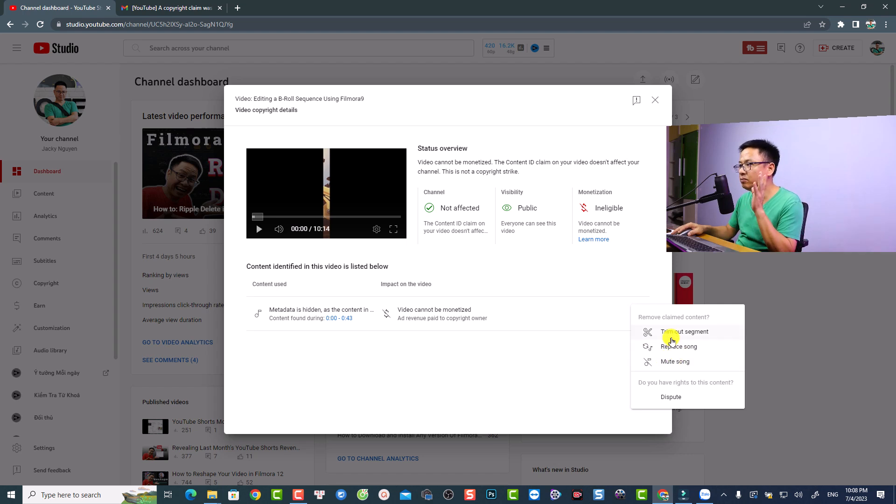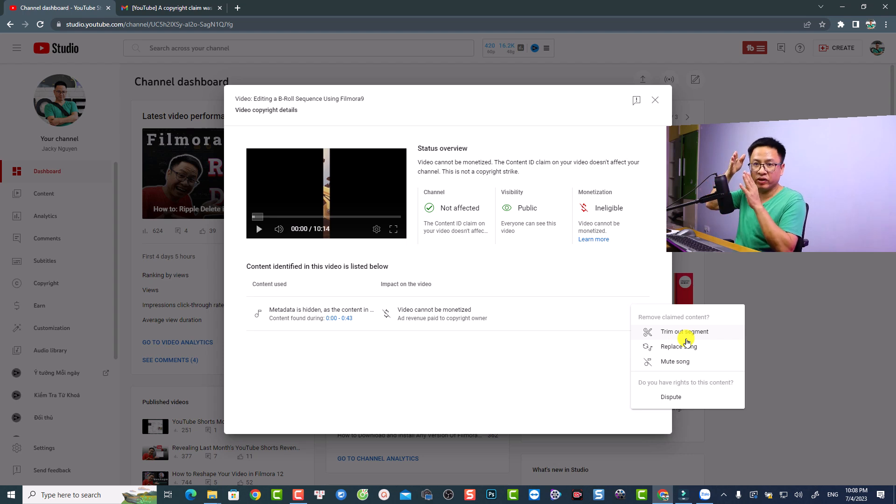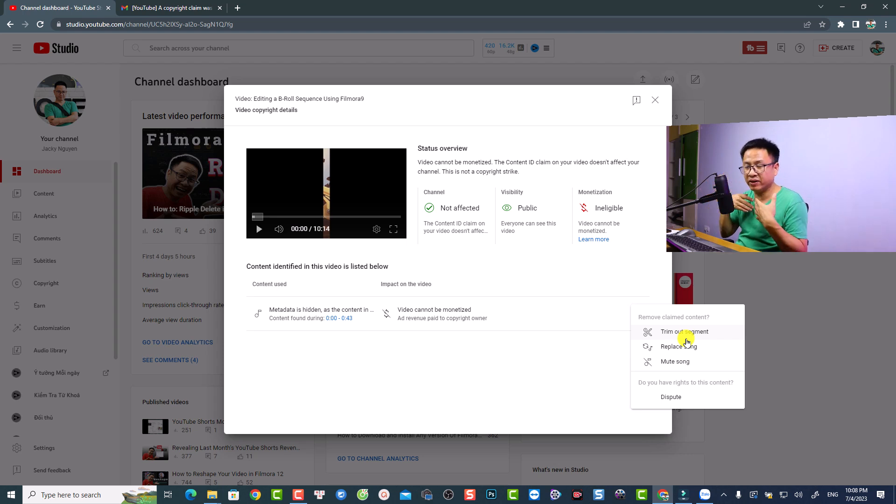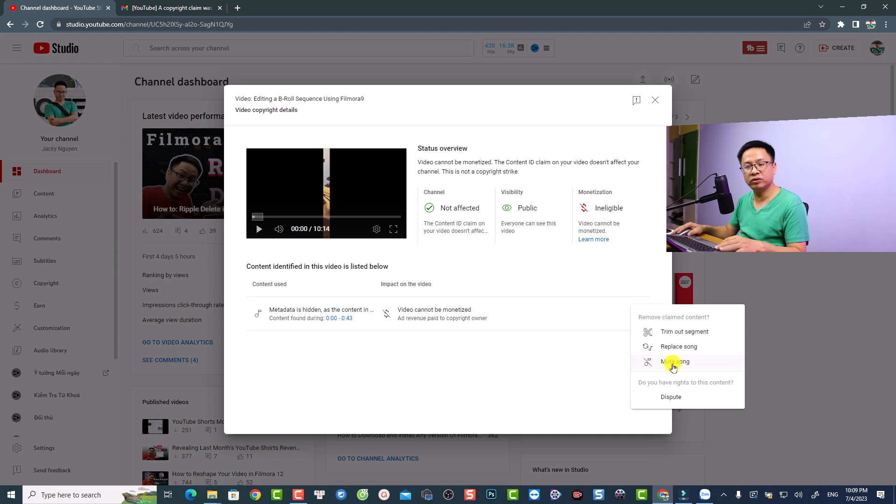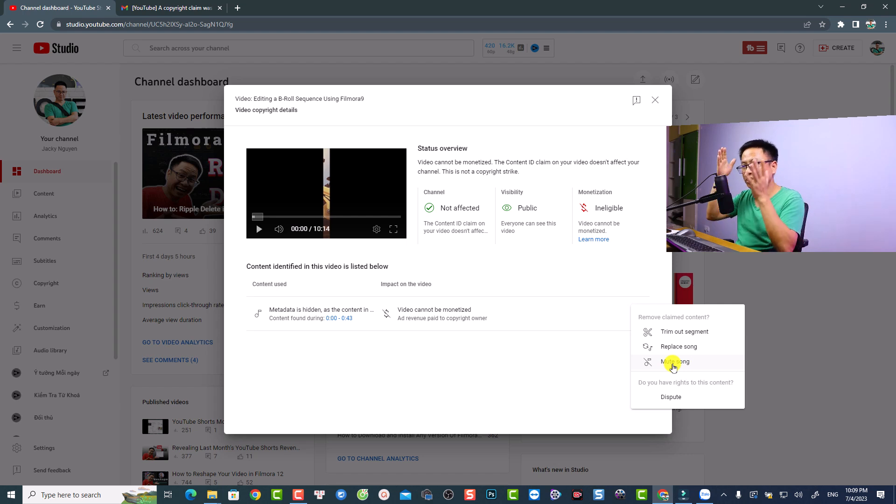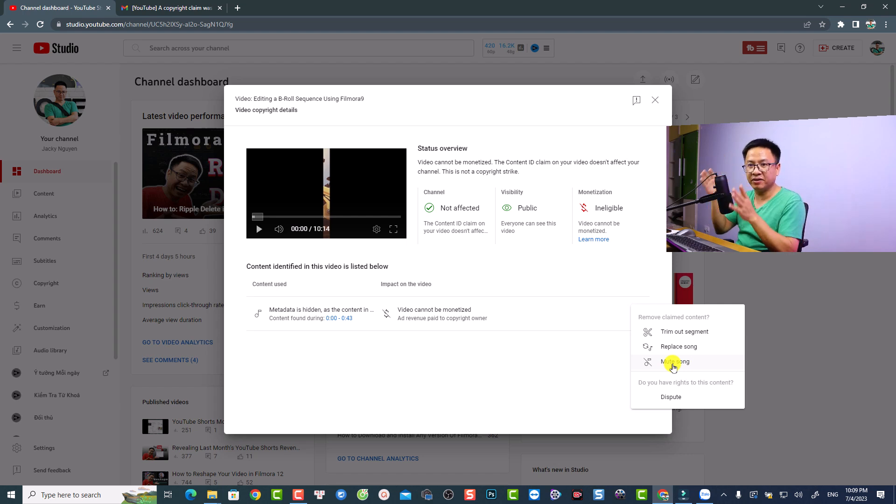If you trim out the segment, it will cut out this part from your video, but it will affect my video, so I won't do that. The second option is to replace the song, and the last one is to mute the song. In my case, I have a short intro at the beginning of the video.